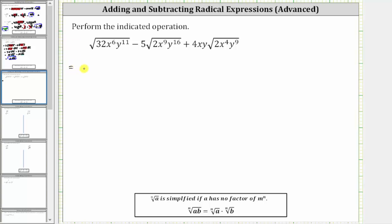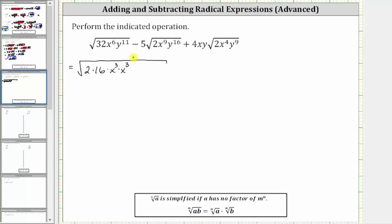For the first square root, 32 is equal to two times 16, and 16 is a perfect square because it's equal to four times four. Let's write 32 as two times 16. X to the sixth is a perfect square factor because it's equal to x cubed times x cubed. Y to the eleventh is not a perfect square factor, but y to the tenth is. Let's write y to the eleventh as y to the fifth times y to the fifth times y. This shows that y to the tenth is the perfect square factor of y to the eleventh.